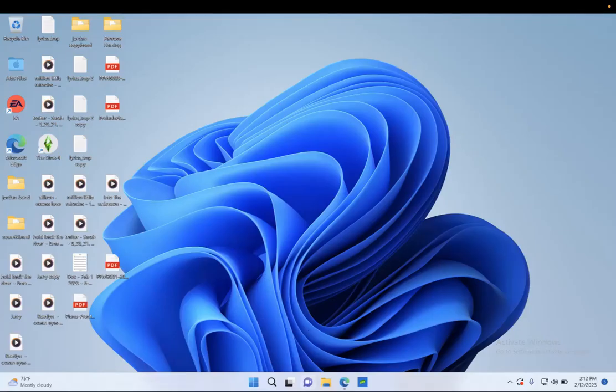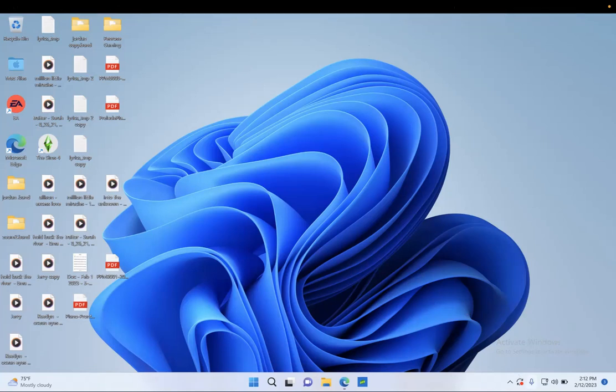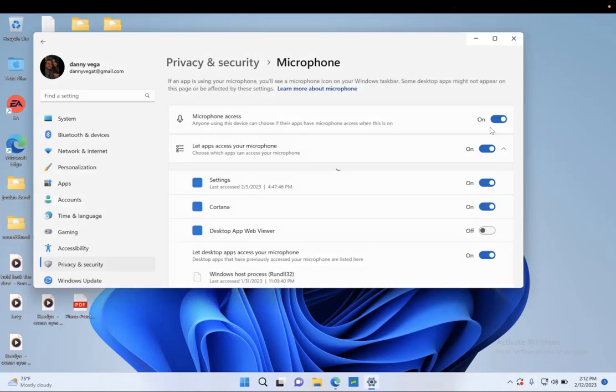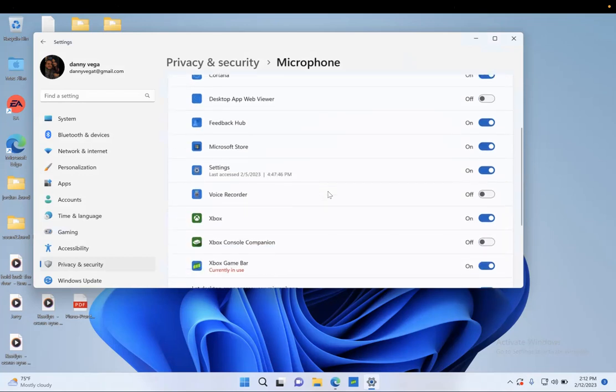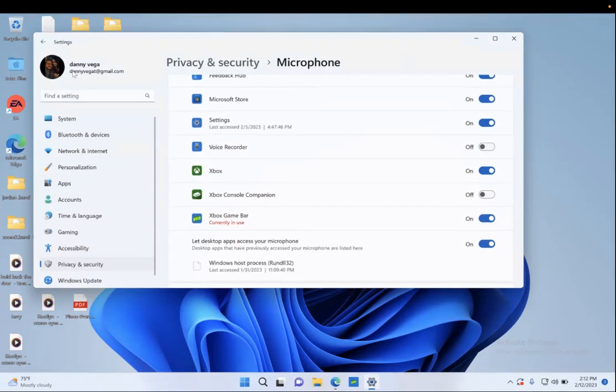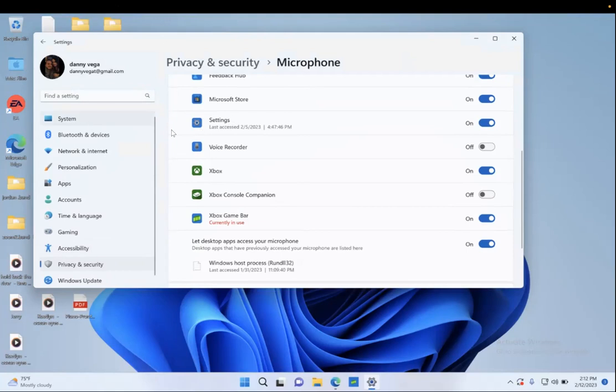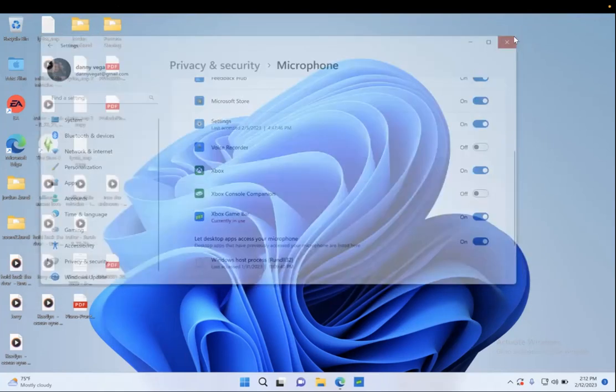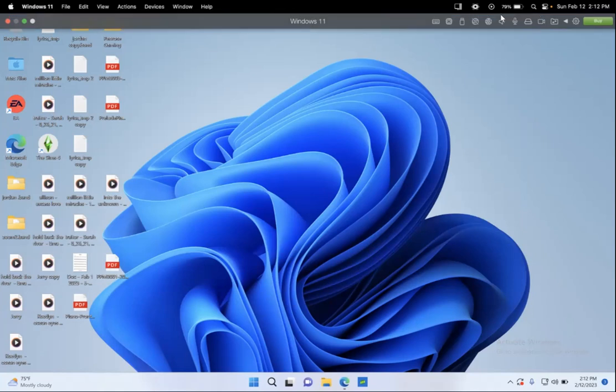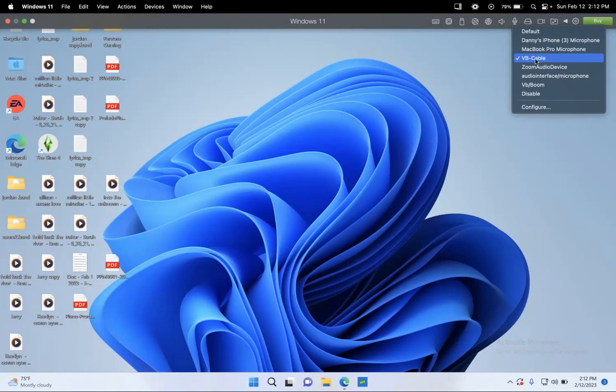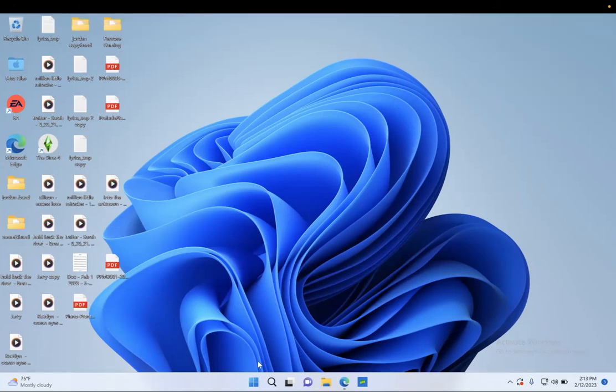All right, so here's the important part that you have to do. You have to go and change your input and your output. I don't know how to get to that. I think it's under audio, so you go to settings and you go to your audio, and you have to change the input and the output of your laptop. All right, and it needs to say VB Cable because it's going to be under your microphone of your laptop, but it needs to be changed to VB Cable. Okay, and your output needs to be VB Cable as well.